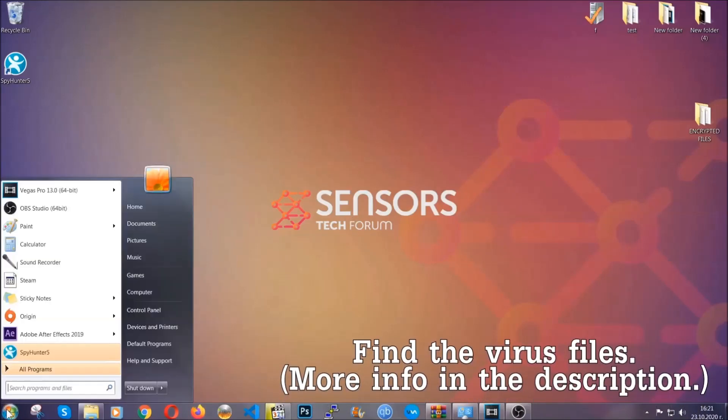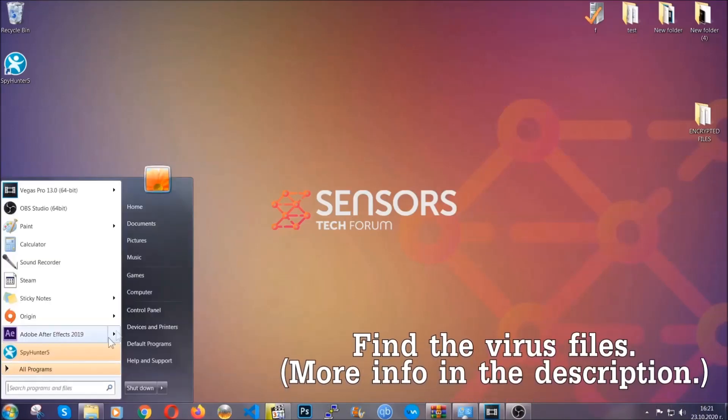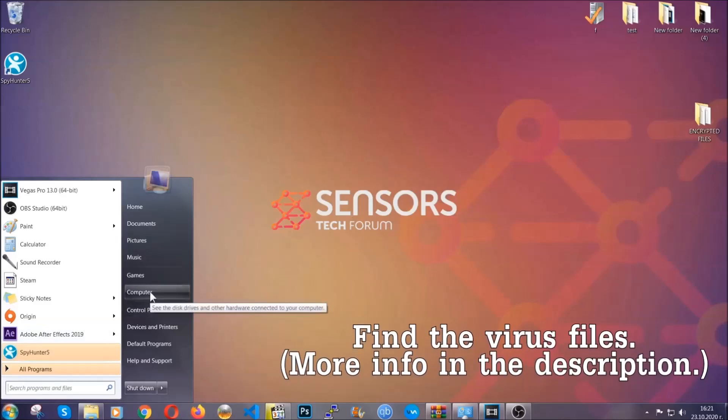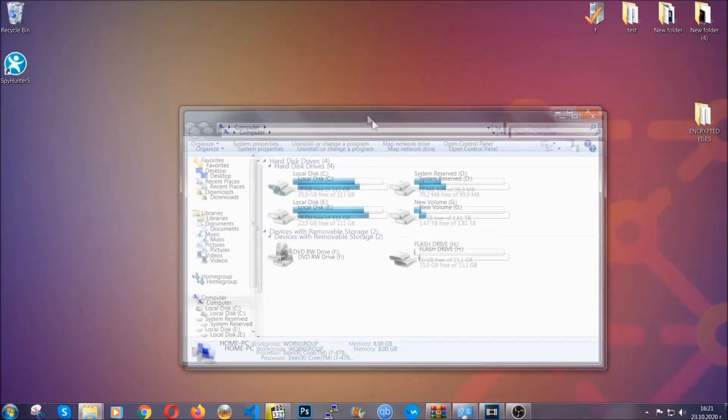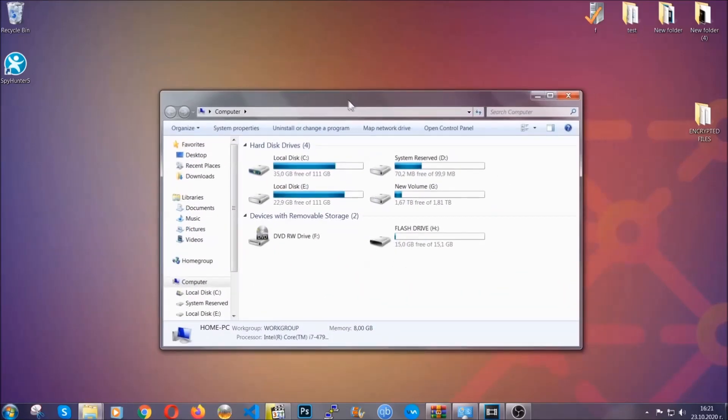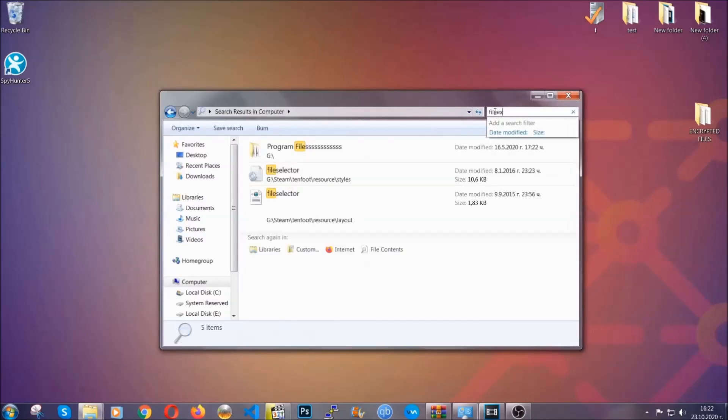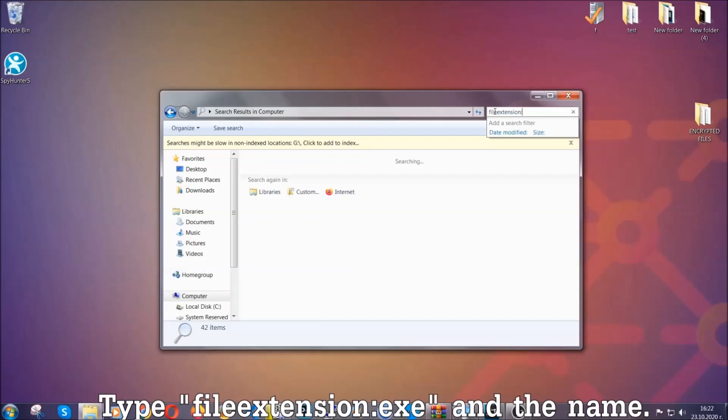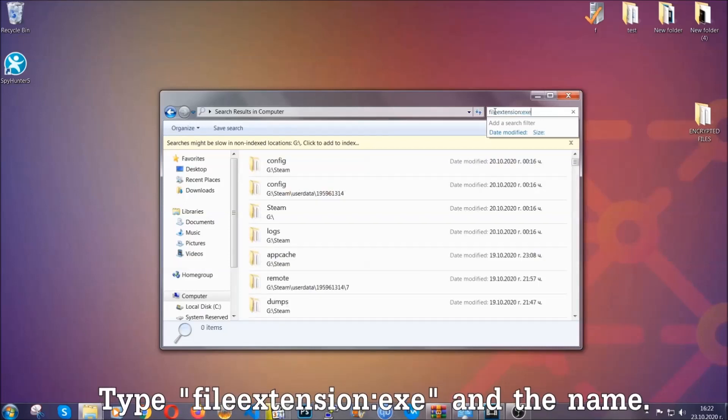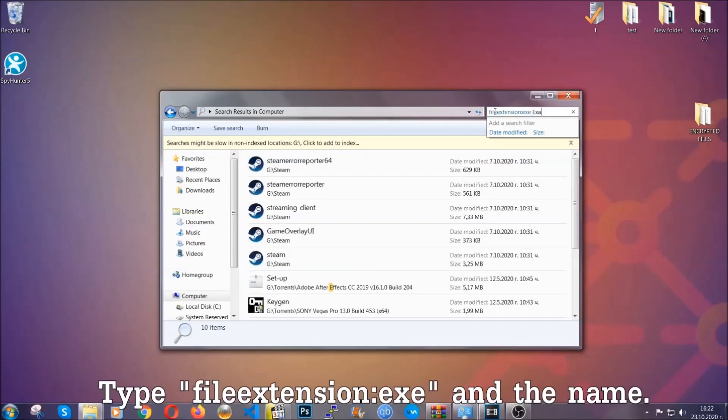To find the file, you have to know the name. Usually in the description we upload the names of the files in the article where we do research on different viruses, so you can check if it's there. If it's not, you can check via other ways which I'm gonna take you through now.